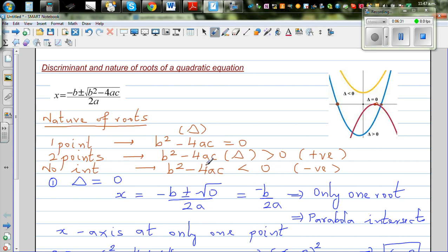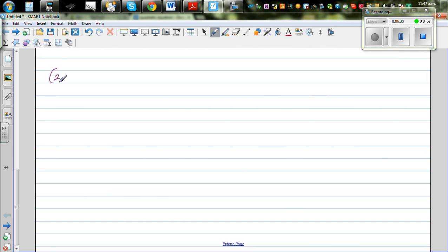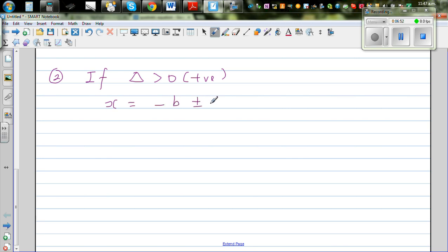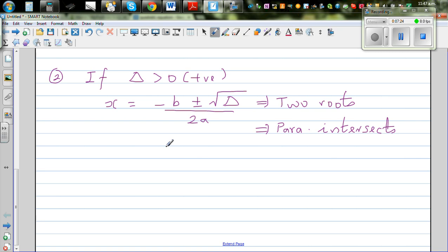When delta is greater than zero, that means the discriminant is positive, so x equals negative b plus or minus the square root of a positive number over 2a. Since you can find the square root of a positive number, this gives two roots — two solutions — and graphically the parabola intersects the x-axis at two distinct points.